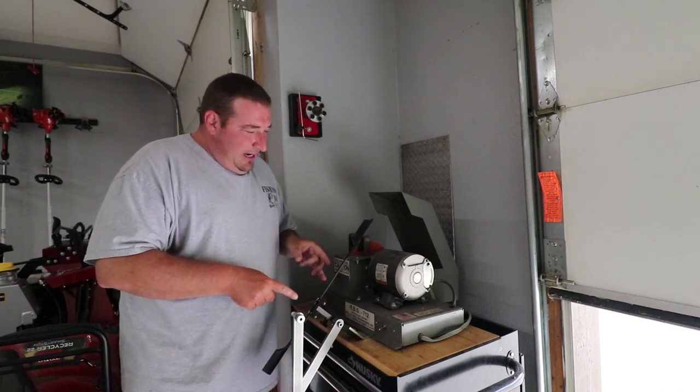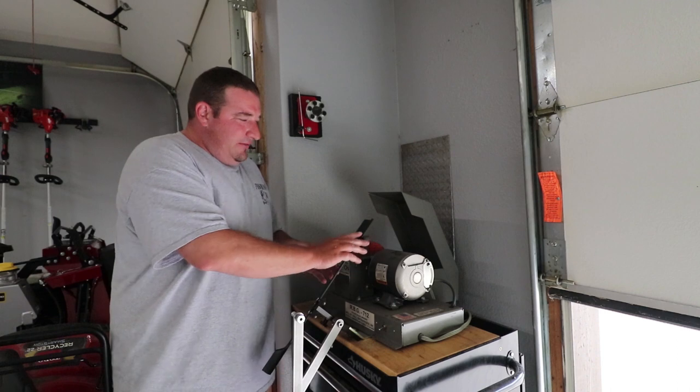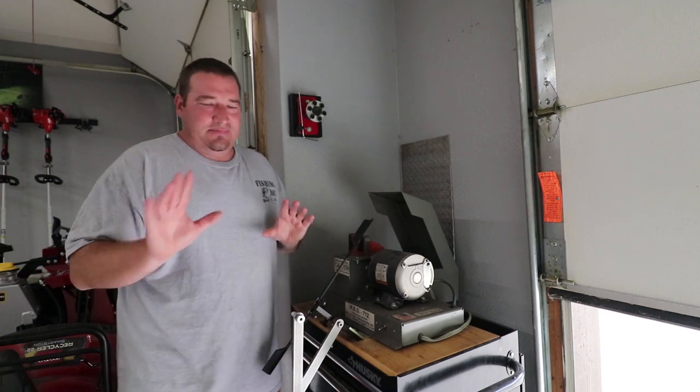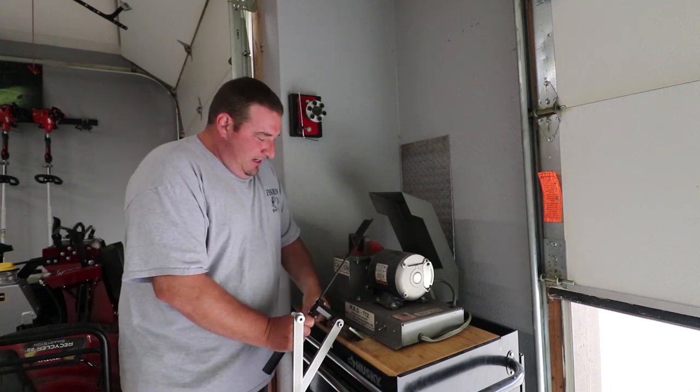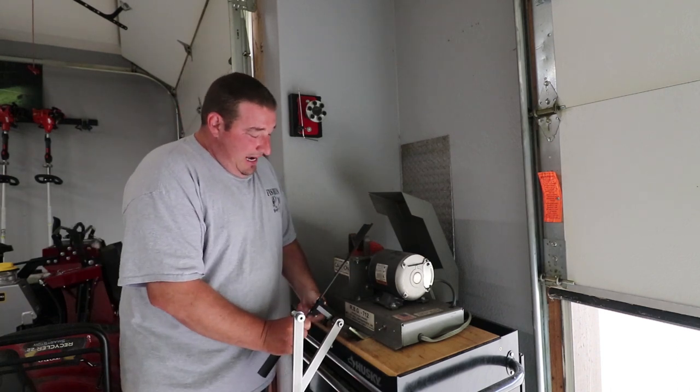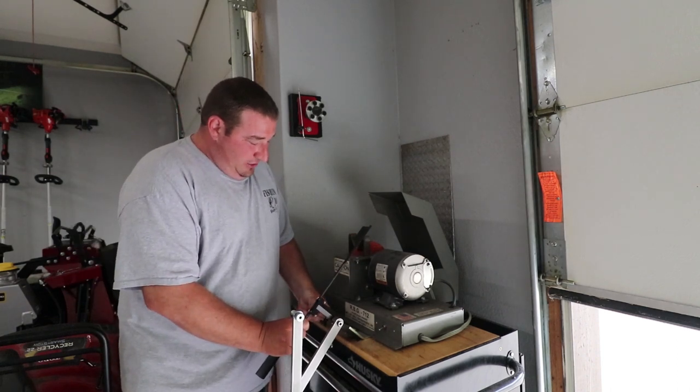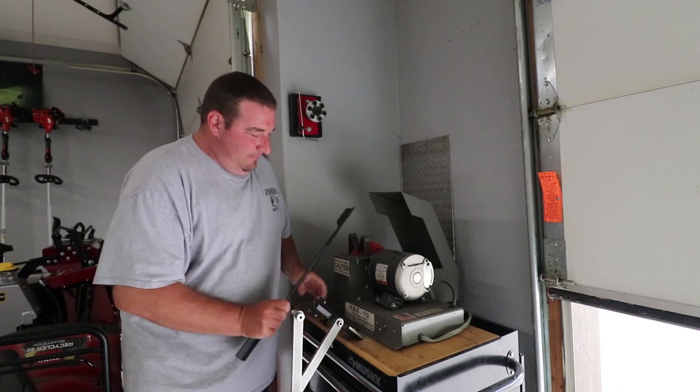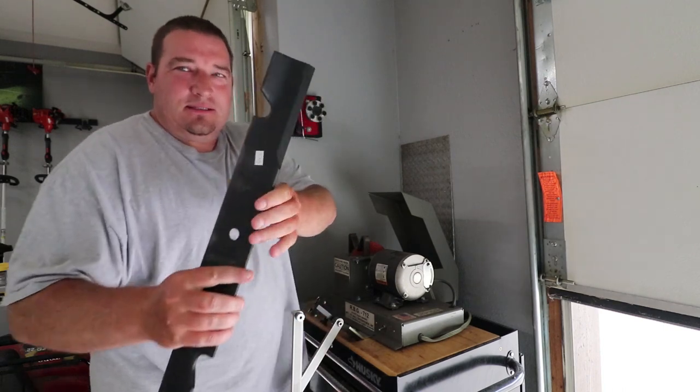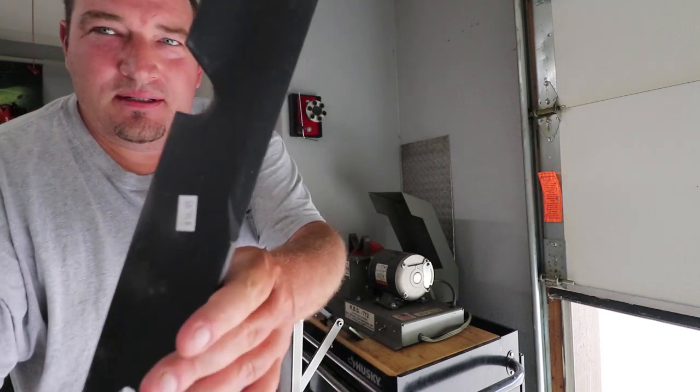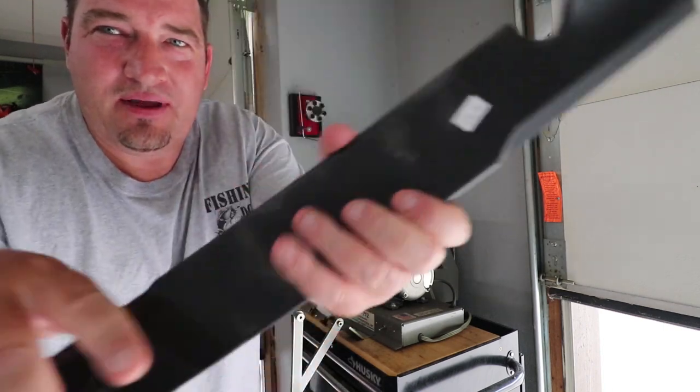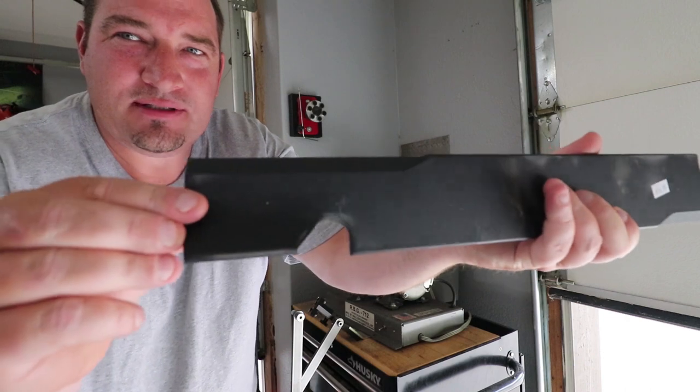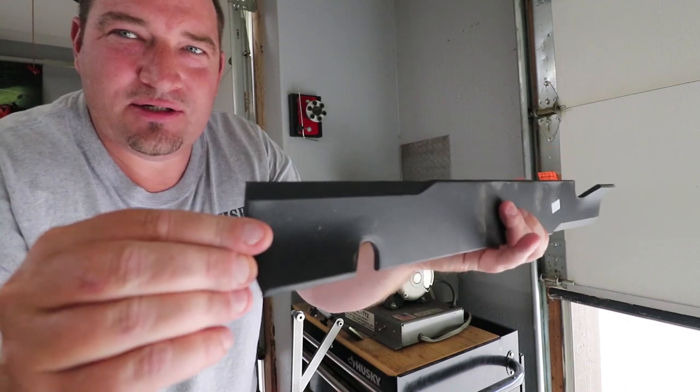So I've got a brand new blade here. Neither side has been sharpened on this. Let me show you. It hasn't been touched at all. So still got the black coating and everything on it both sides as you can tell.